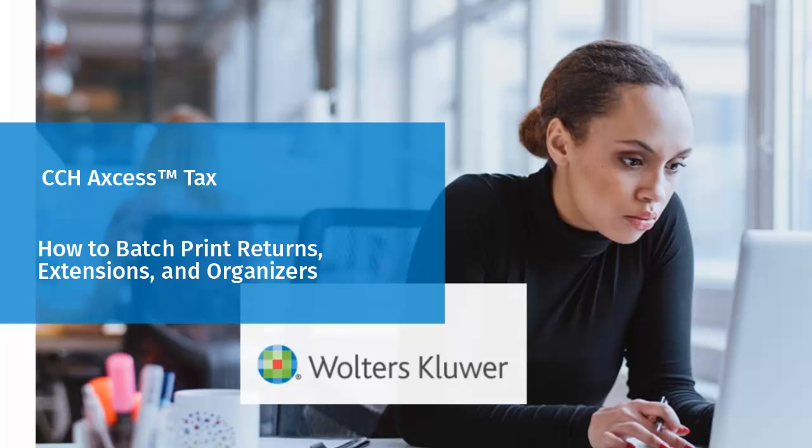Hello, welcome to the video on Batch Printing Returns, Extensions, or Organizers in CCH Axcess Tax.